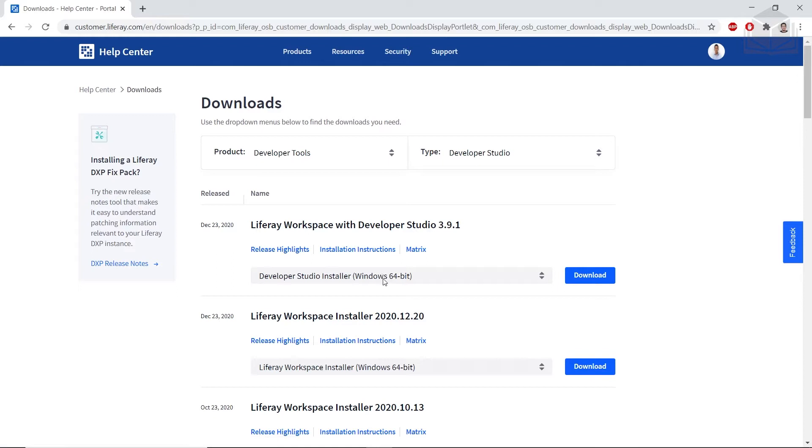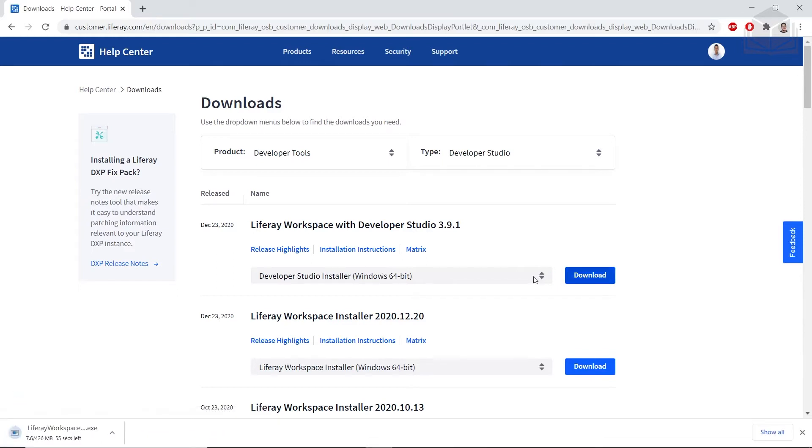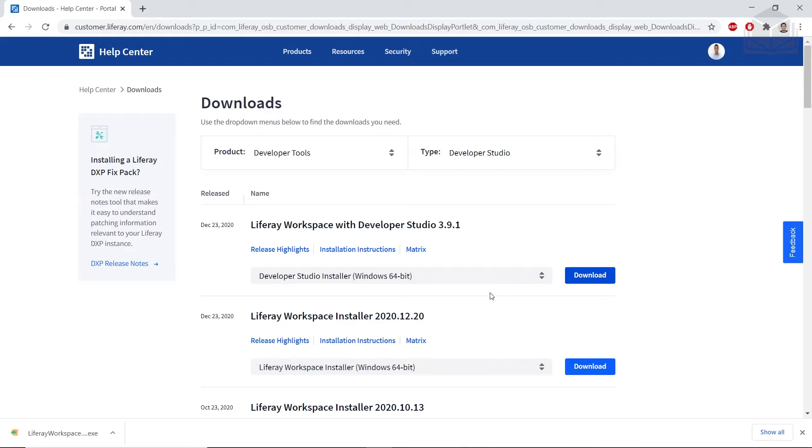I'm currently on Windows 64, so I will click Download. But you can extend the dropdown to find any of the operating systems that you're currently on. So after the download finishes, you can then run the Installation Executable.